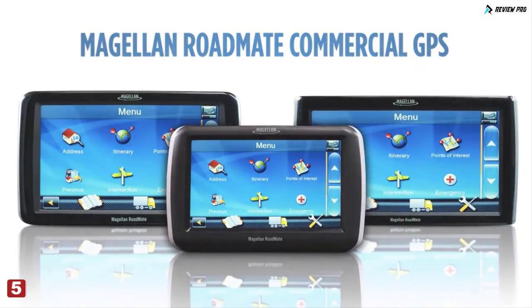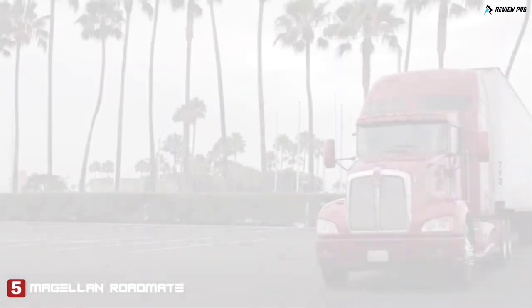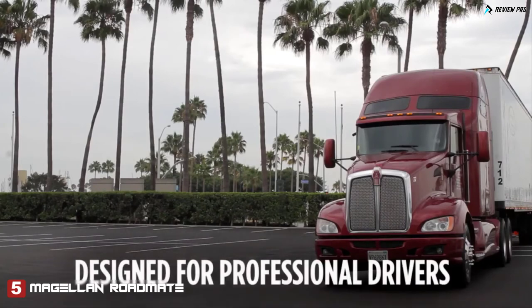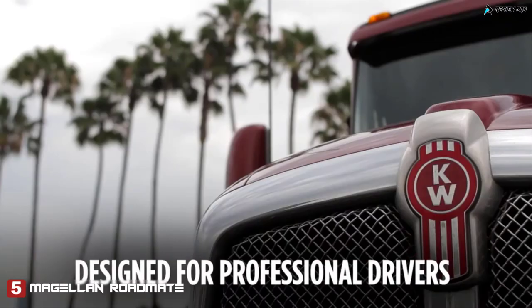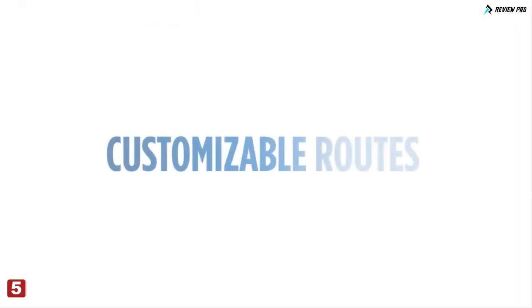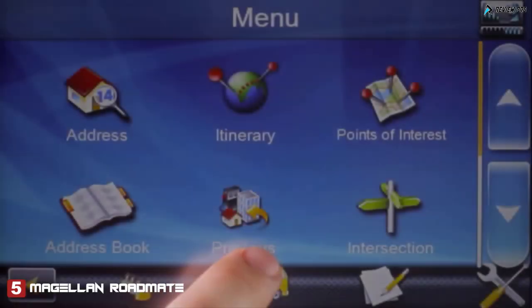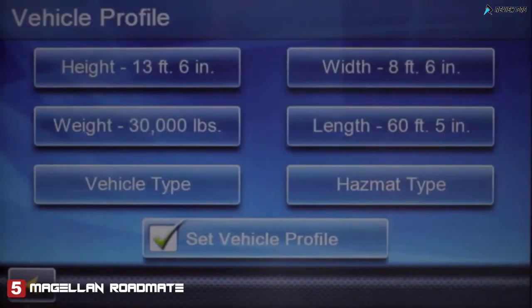Magellan RoadMate Commercial GPS, designed for professional drivers. Customize your route based on your truck's dimensions and road restrictions for a hassle-free journey.